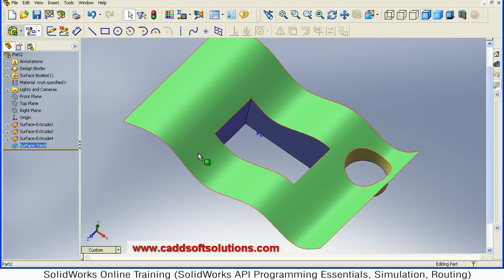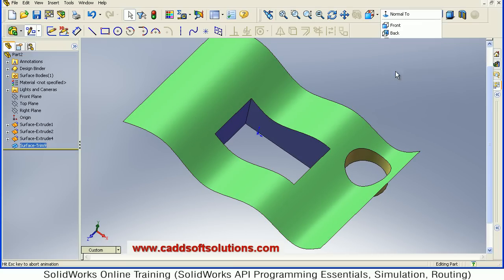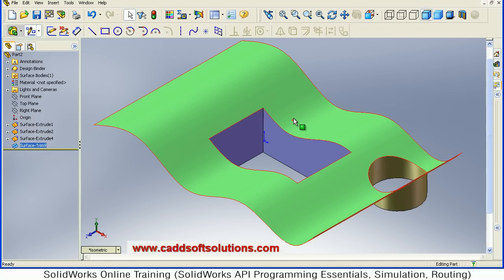In this way you can use the Trim Tool in SolidWorks Surface Modeling.